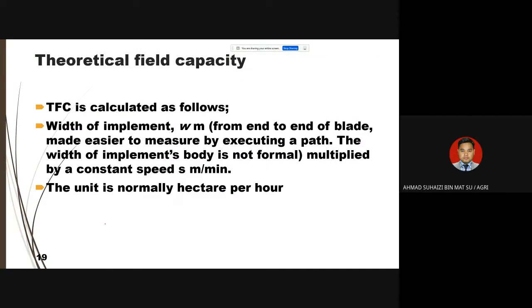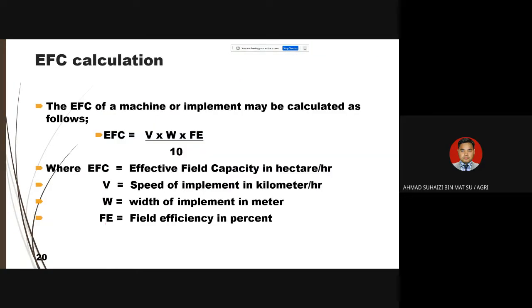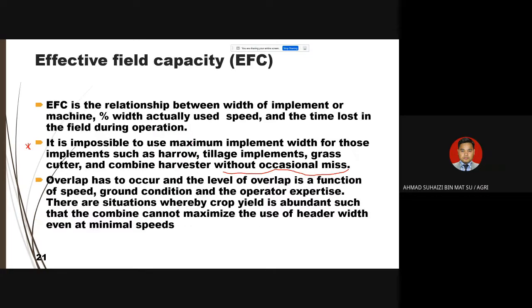For EFC, using the same concept: if FE replaces within the formula, EFC = W × V / 10 × FE. The ratio EFC/TFC gives you FE. The same concept applies for actual peak capacity — you can pro-rate or average accordingly.